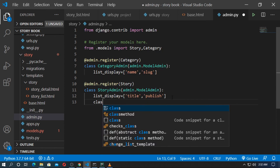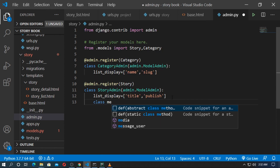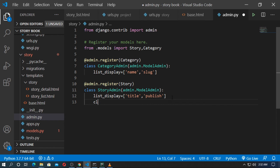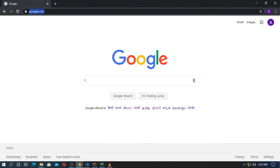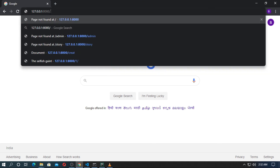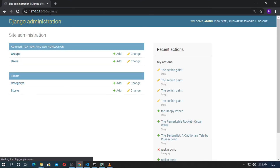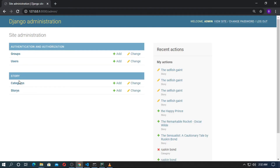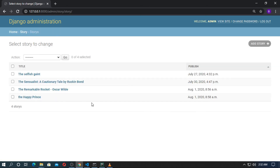Class Media — the Media class will join the JavaScript to this admin. I will use that later. Now save it and run the localhost, go to the browser and admin. Go to Story and you can see the list display has been added.